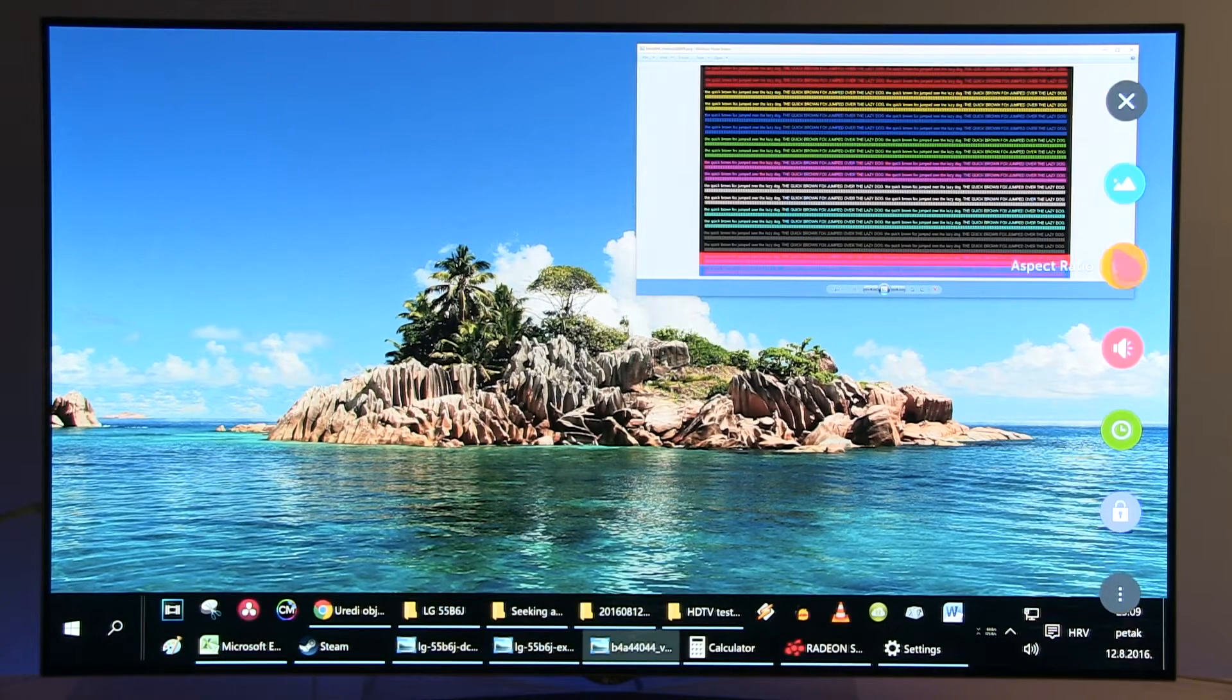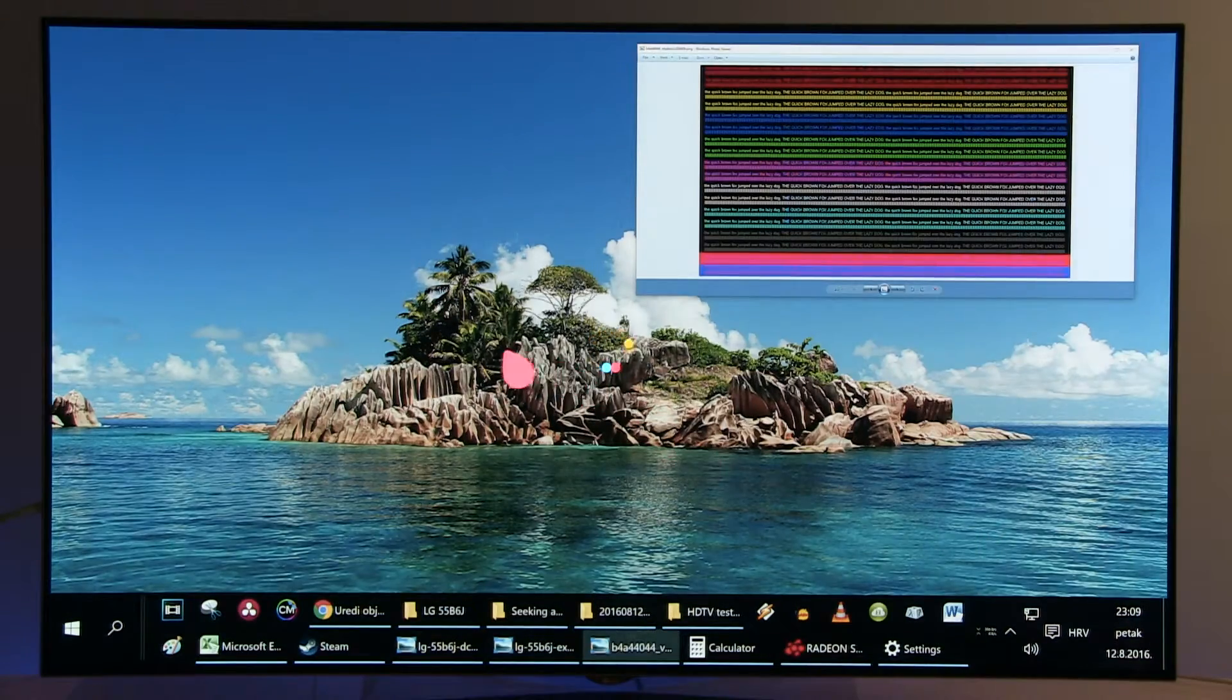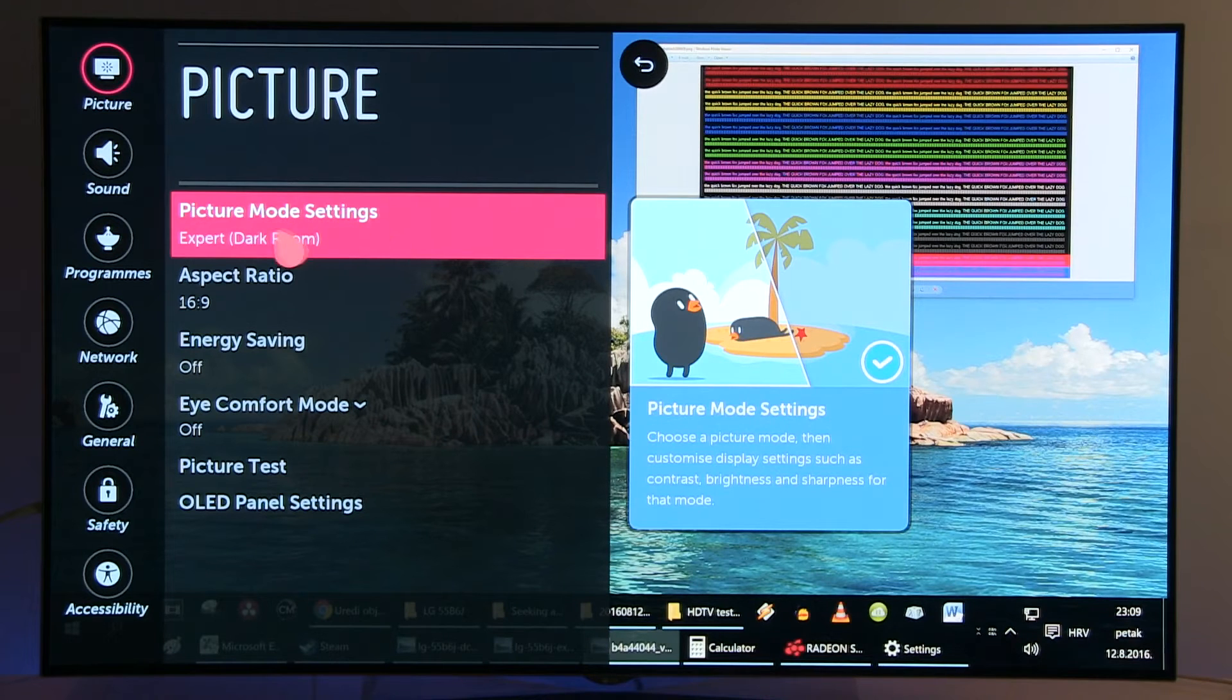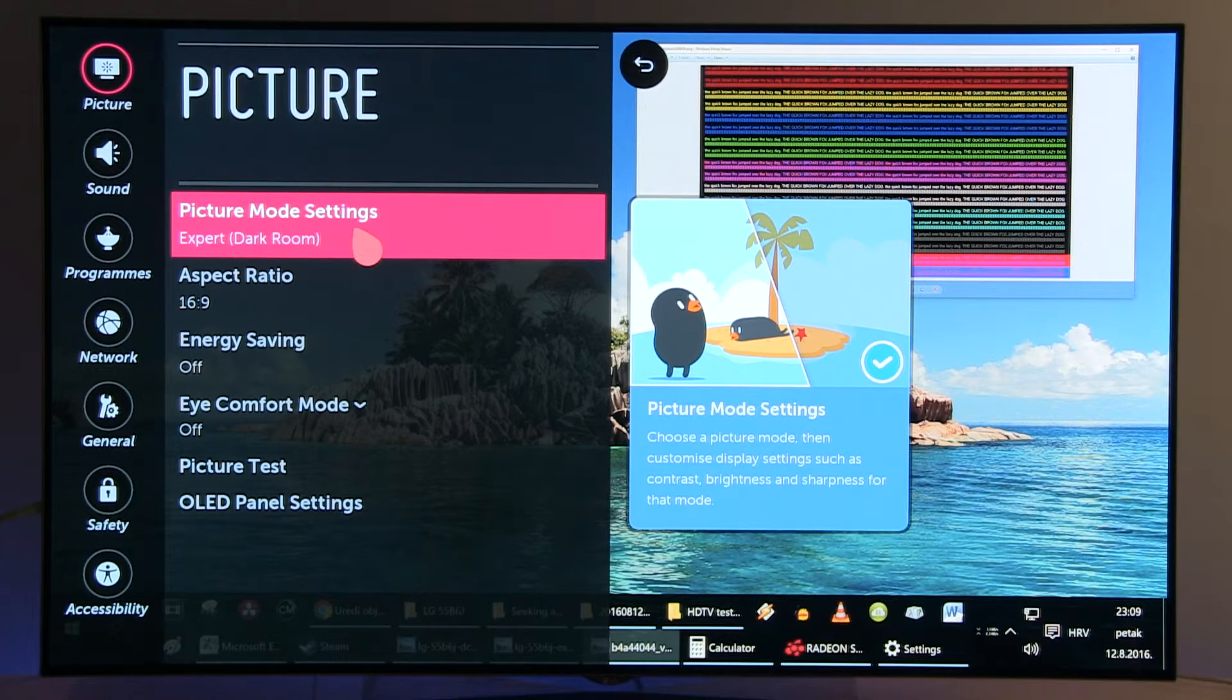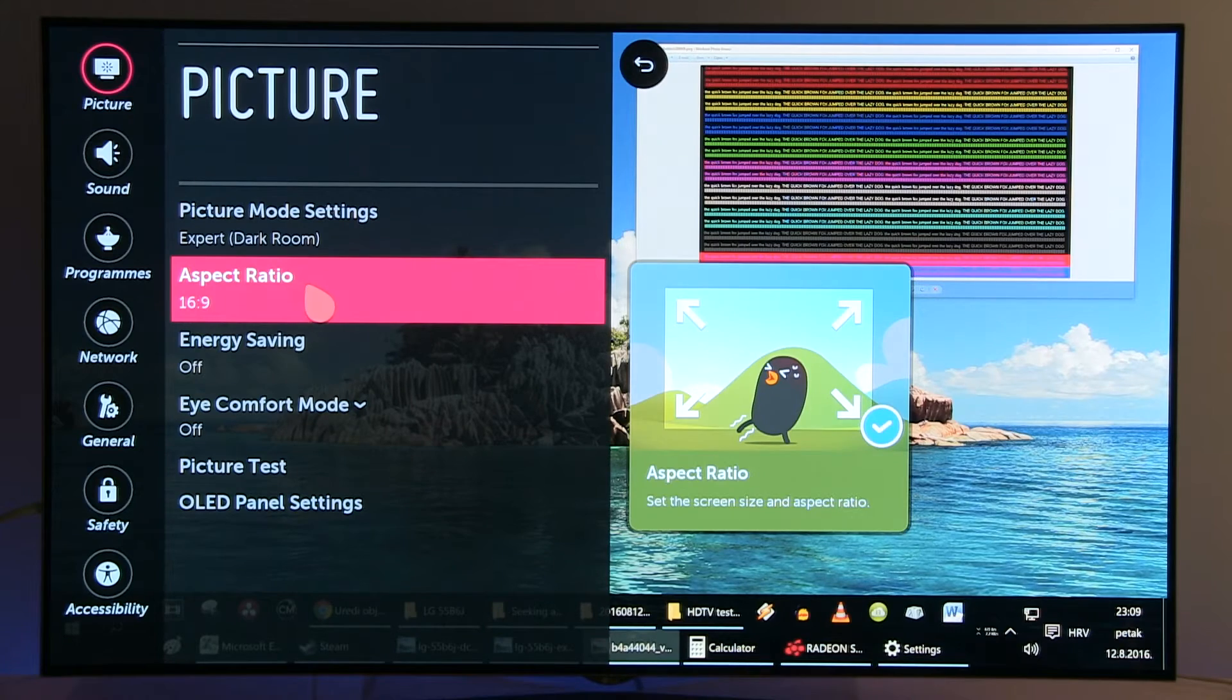Next step is to go to the quick options menu, all settings, and I selected for this case Expert Dark Room. Set aspect ratio to 16:9 and now let's go inside Expert Dark Room.